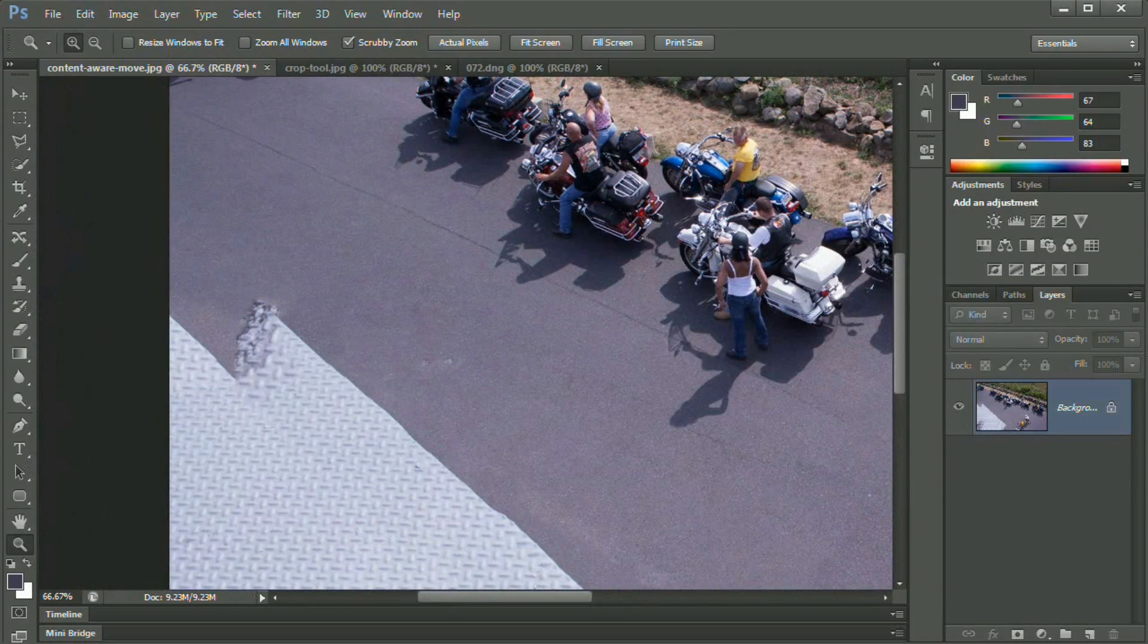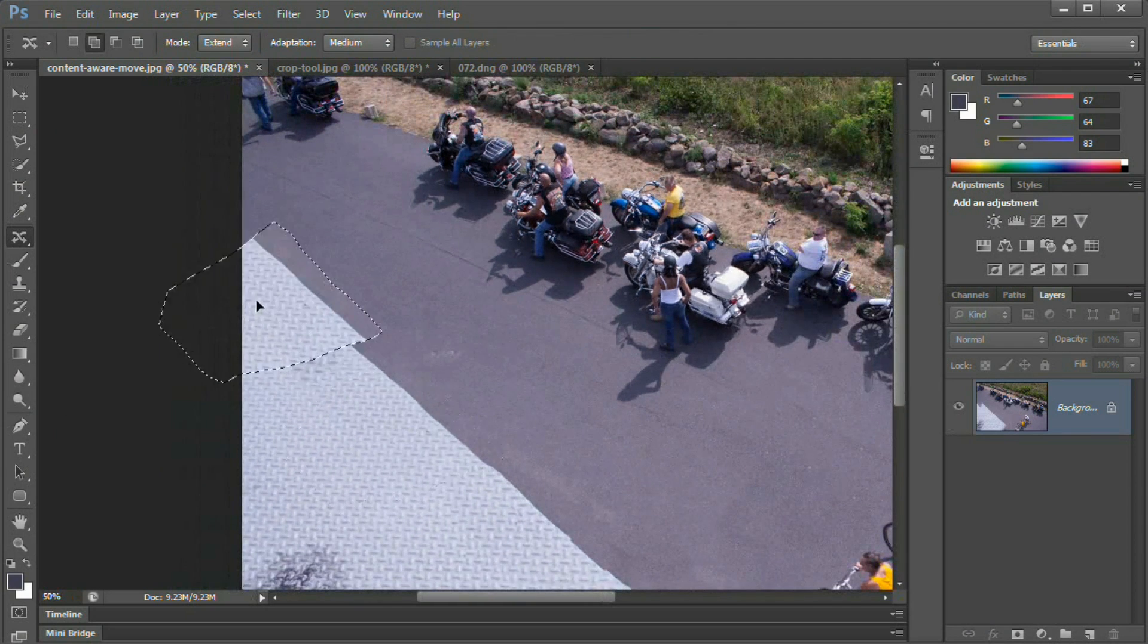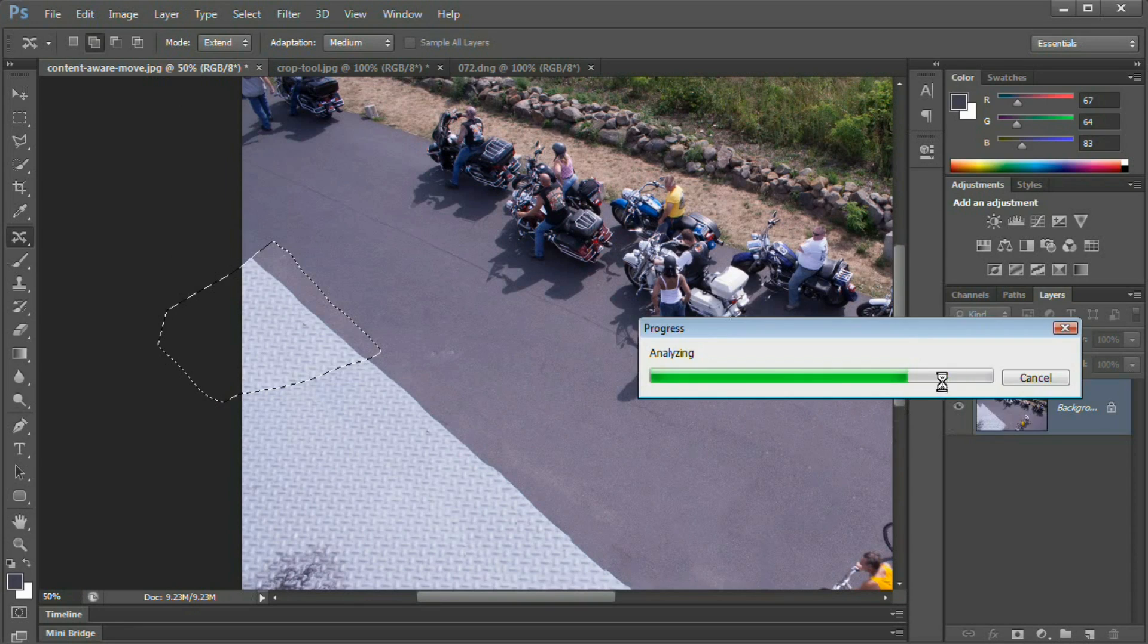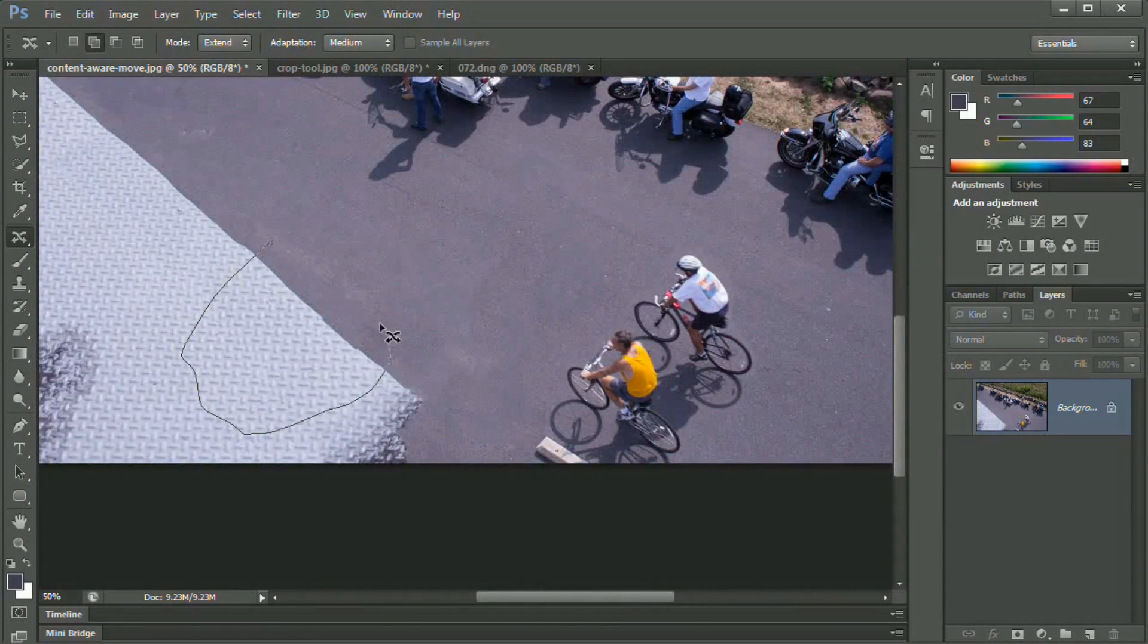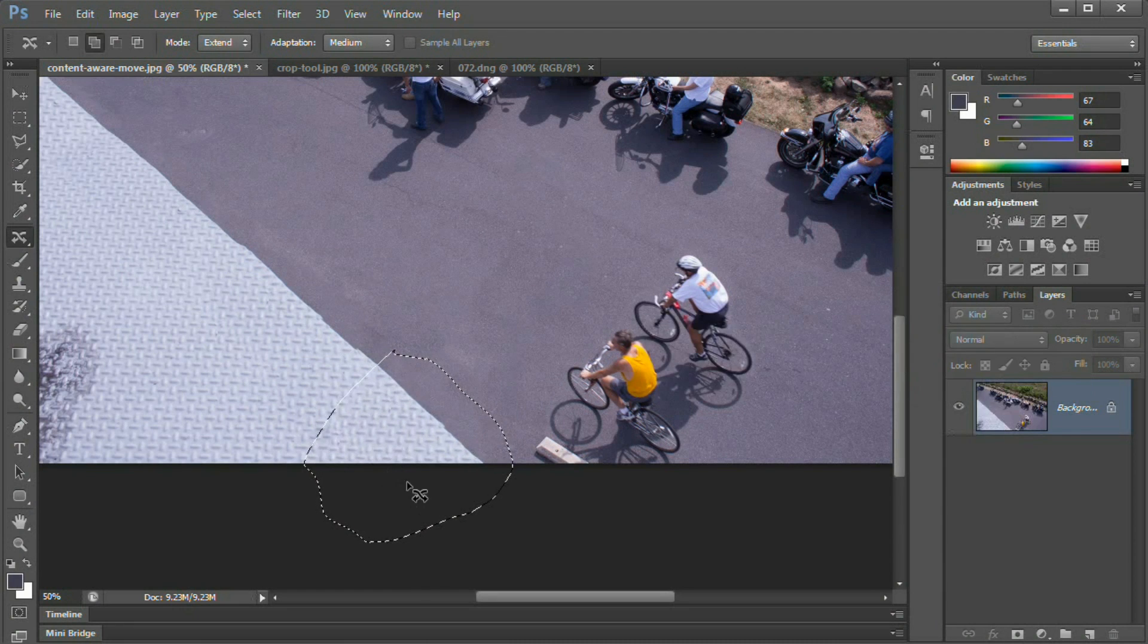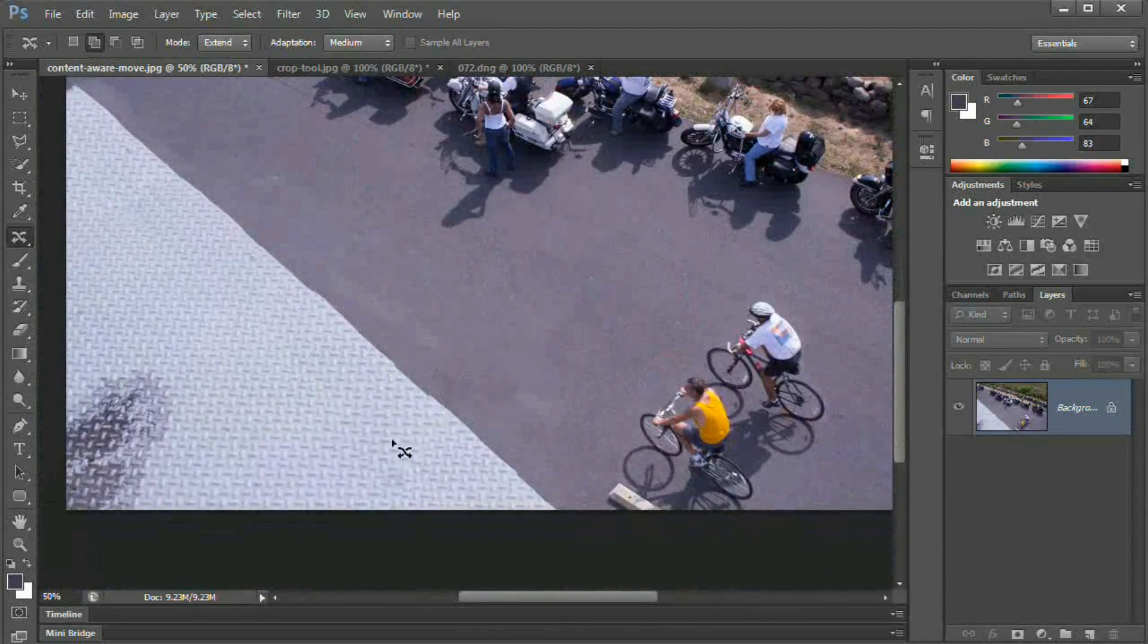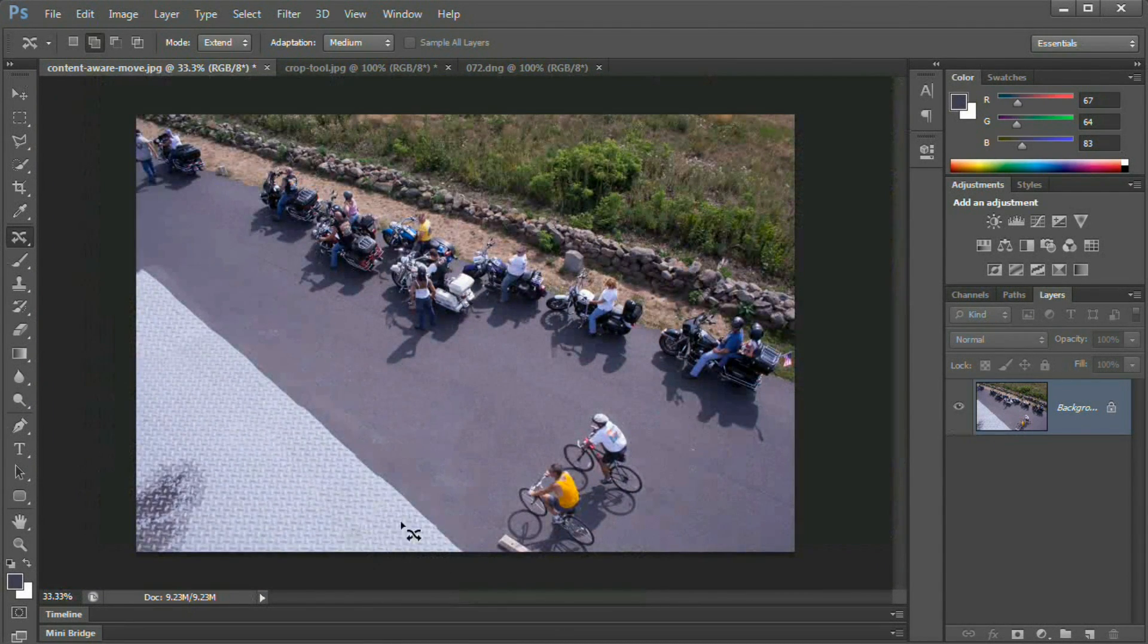Before we go any further, let's grab our content aware move tool and grab a big chunk of the pattern back here. Let's pull this guy up and sort of align it with the edge. I should mention as a side note that the larger your image is when you're working with content aware, the better this tool is going to work. If you're working with a tiny image where there's not much for content aware fill to sample from, it's going to be a lot worse.